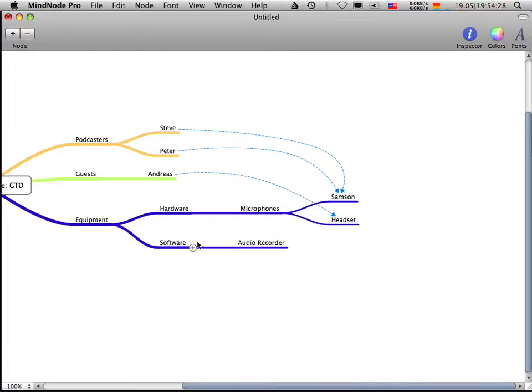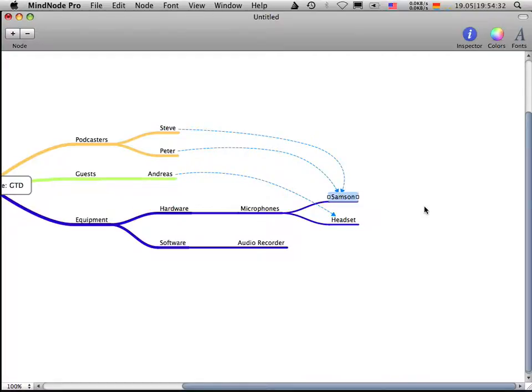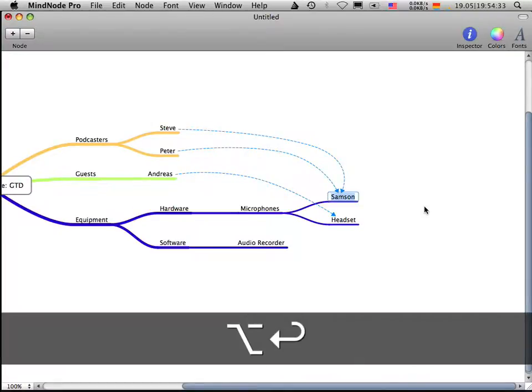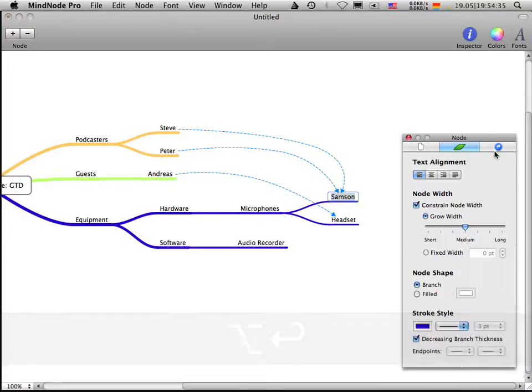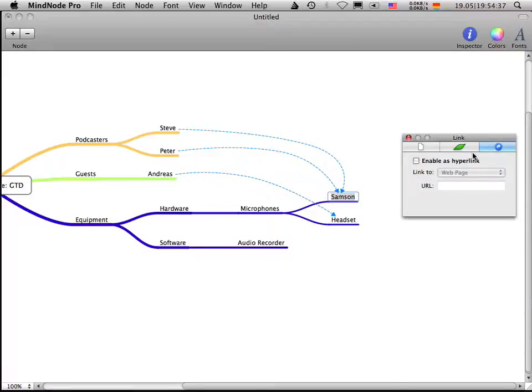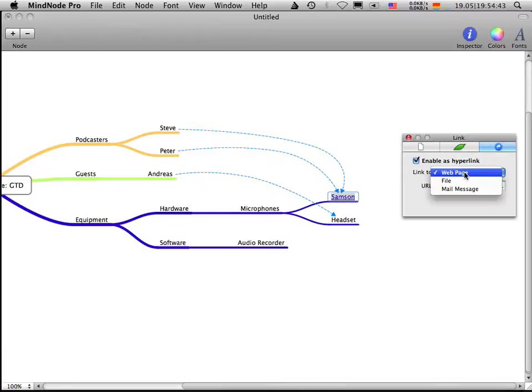We can even create some more additional information here. Let's say we have this node. I go into edit mode and I open the inspector. I can go to this menu item here and I can enable the text as hyperlink. I can link to web pages.